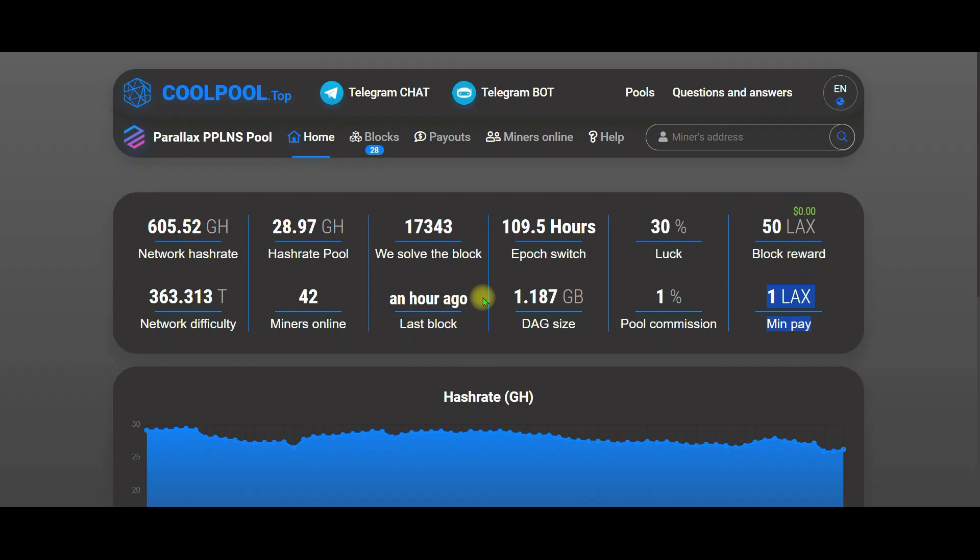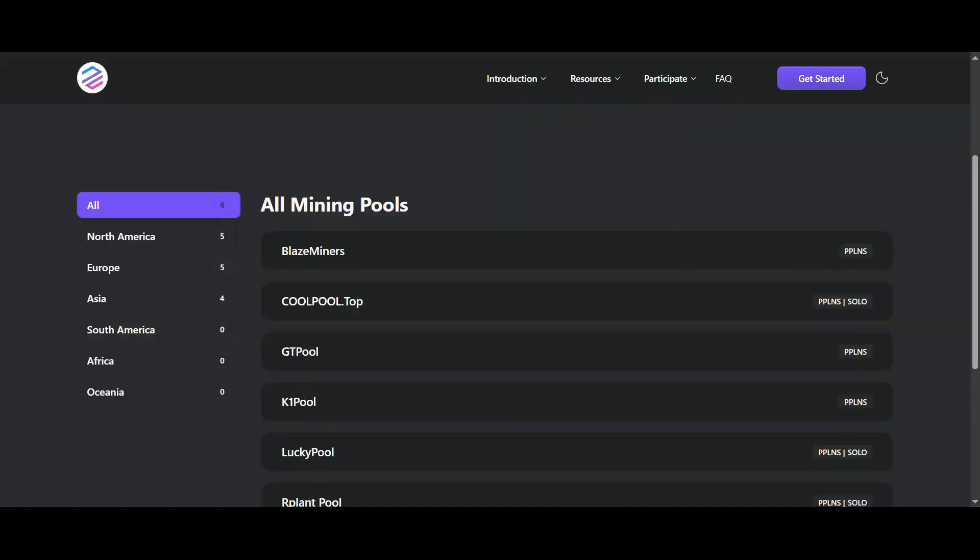Yes friends, so this screen shows us the pool's power, performance, and how regularly the earnings will come. Now, let's look at the final stage.